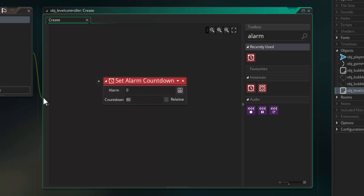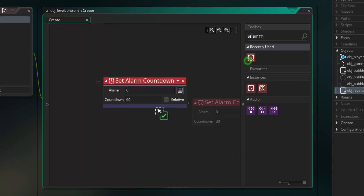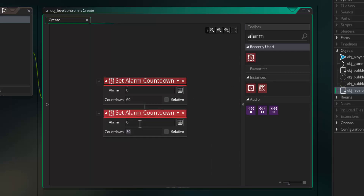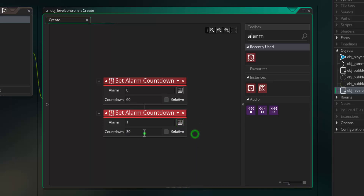If I wanted it to trigger two seconds after the object being created I would set it to 120, and three seconds after creation would be 180, because there are 60 ticks in every second of the game. So after one second we are going to trigger alarm zero. We are also going to trigger a second alarm because we have an alarm for each bubble type — we have two bubble types so we'll trigger two different alarms. Alarm one is going to trigger after three seconds, so I'll set that to 180.